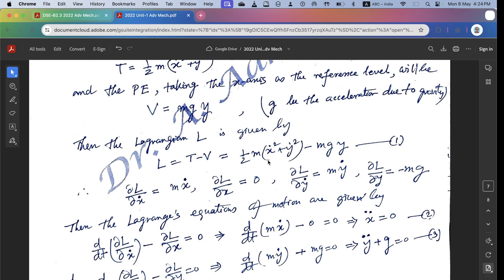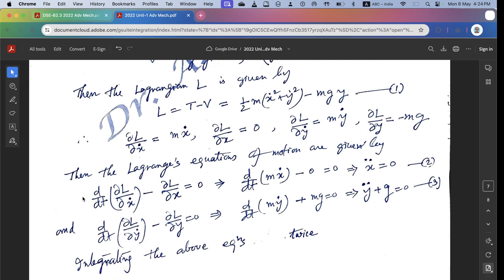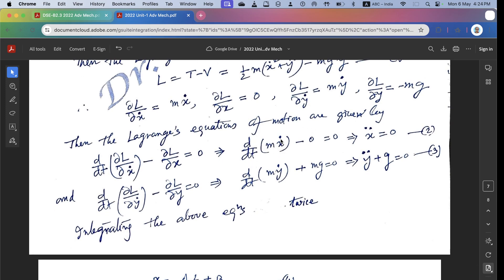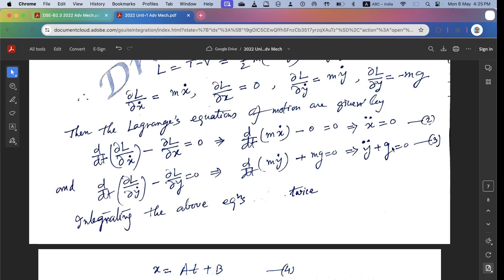Now, del L/del(x-dot) equals m x-dot, and del L/del x equals zero because there is no x in L. Also del L/del(y-dot) equals m y-dot, and del L/del y equals minus mg. Lagrange's equations of motion give: d/dt(del L/del x-dot) minus del L/del x equals zero, so m x-double-dot equals zero, giving x-double-dot equals zero. Similarly, d/dt(del L/del y-dot) minus del L/del y equals zero gives y-double-dot plus g equals zero.